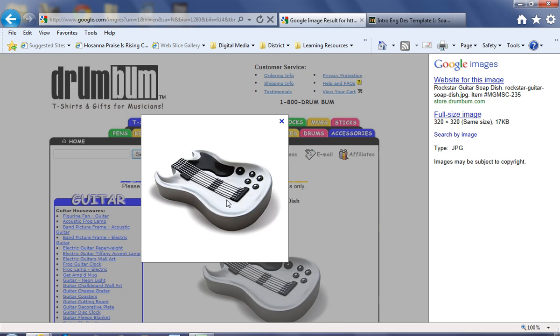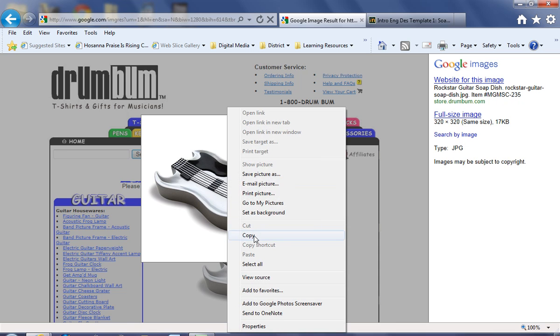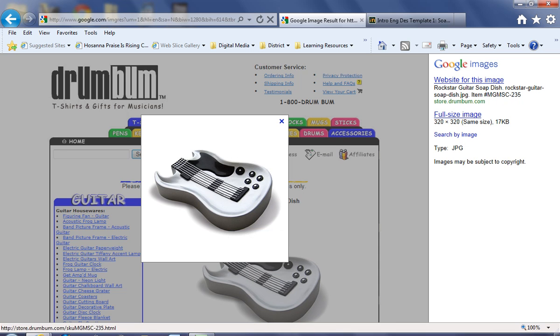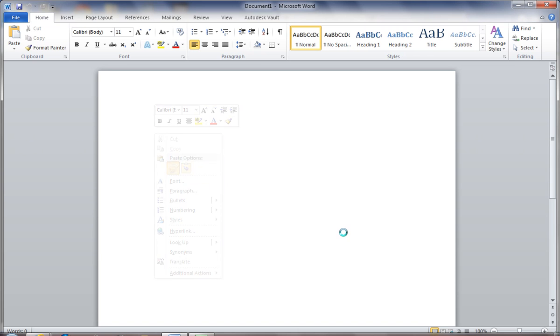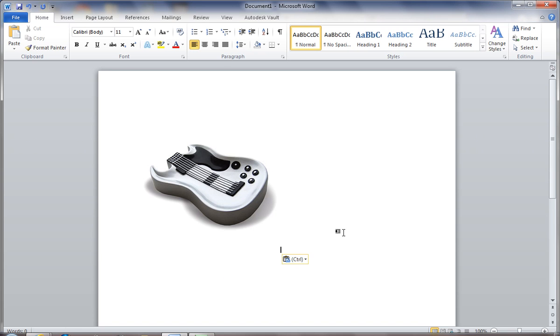So I'm going to copy this, and I'm going to paste it onto a Word document. This is going to be my research.